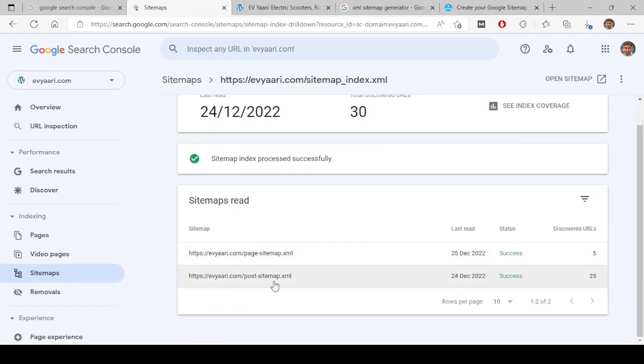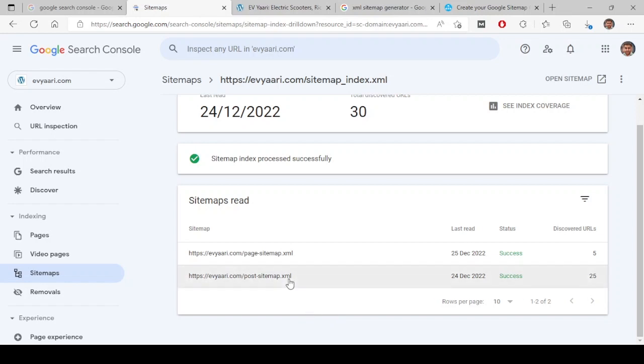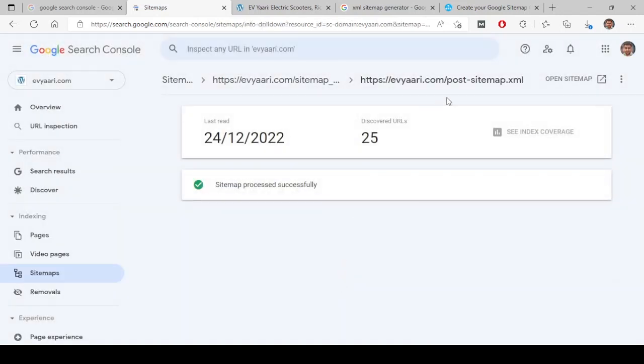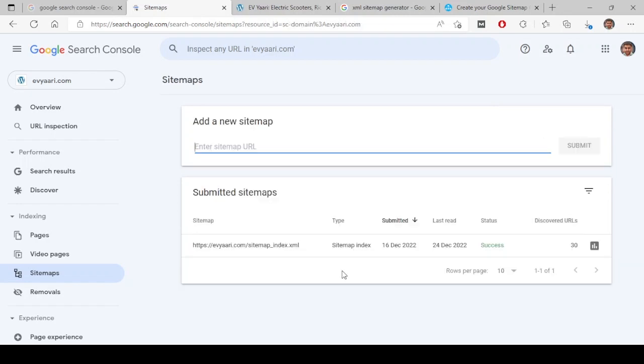For example, on WordPress you have pages and posts. If at all you have images also, image sitemap will be created. If at all you have videos also, you will have video sitemaps also created. And for example, if you look at post sitemap, there are 25 discovered URLs. Once you click on that, you will find the index coverage over here. This is not clickable at the moment. So once you do that, Google will start crawling every page of your website so that it doesn't miss any URL in crawling and indexing the page. So for that purpose, you have to submit each and every URL.